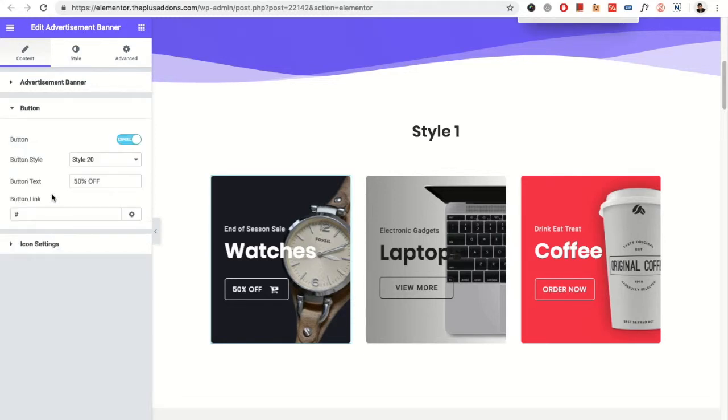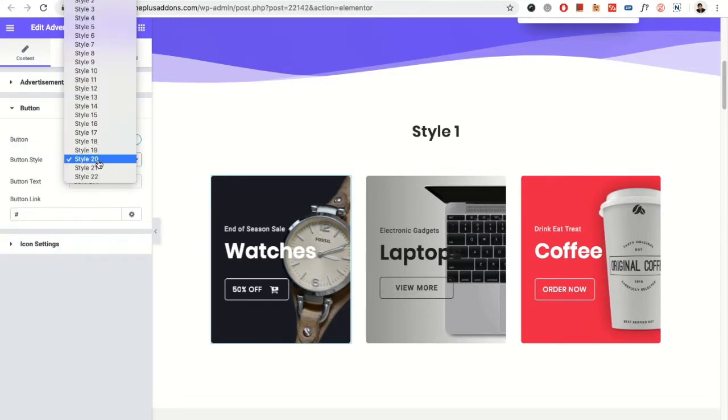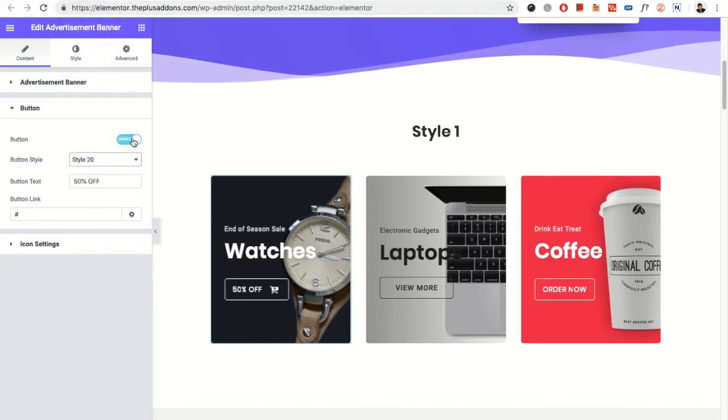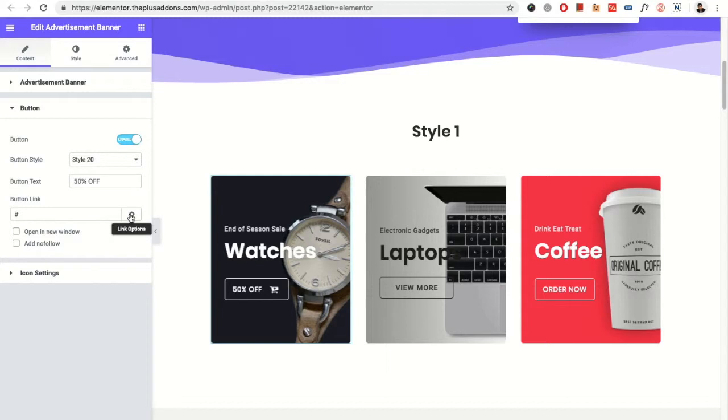Then you have the button option in which you have total 22 button types. You also can enable or disable the button. Then you have the text and the button link, which you can open in new tab or add no follow.